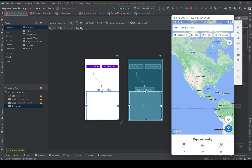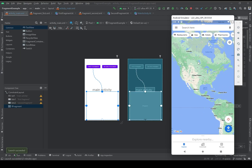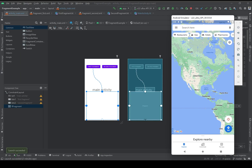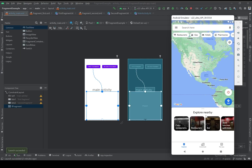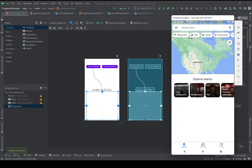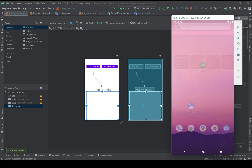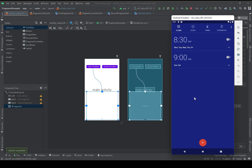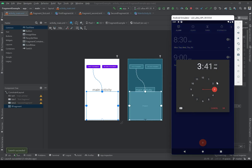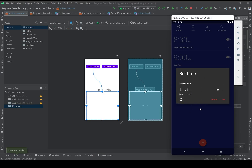Here I'm using the Google Maps application as an example. This is the main activity of the Google Maps application. Here we have a map, and this map is a fragment — it's set statically on the application, meaning whenever we open the application you will see this fragment. Here is another fragment called the bottom sheet fragment. As another example, the alarm app has a time picker fragment that opens when you press the plus button, where you can set the alarm.